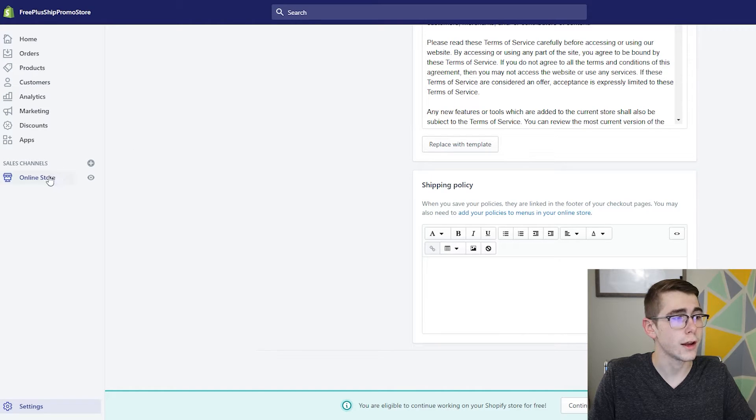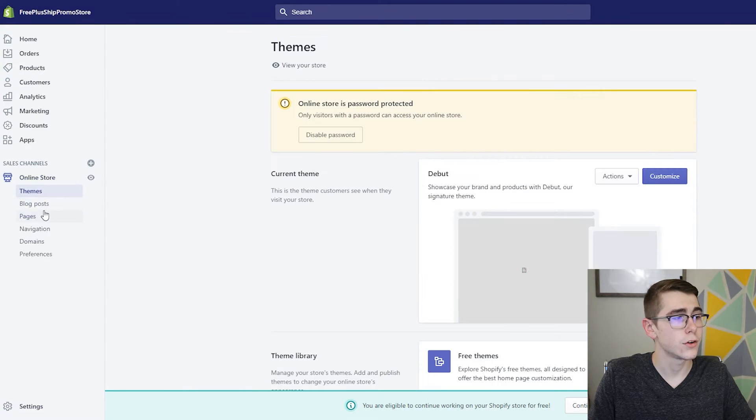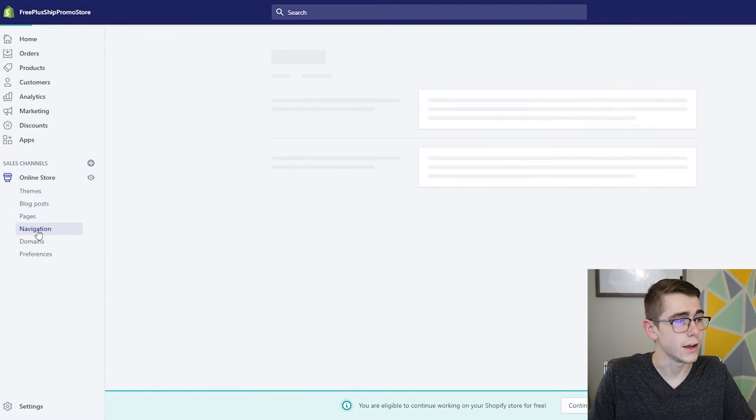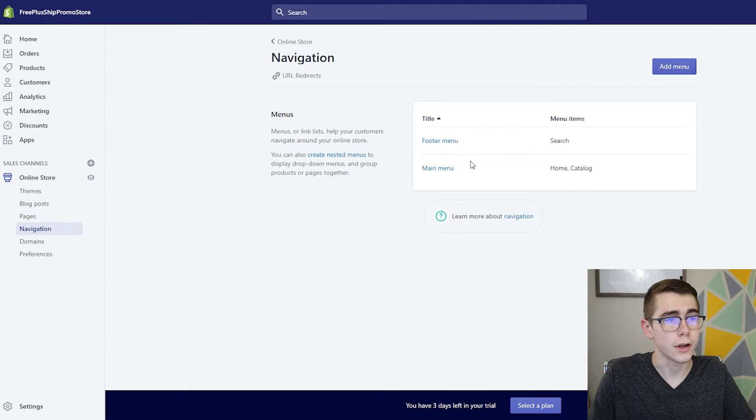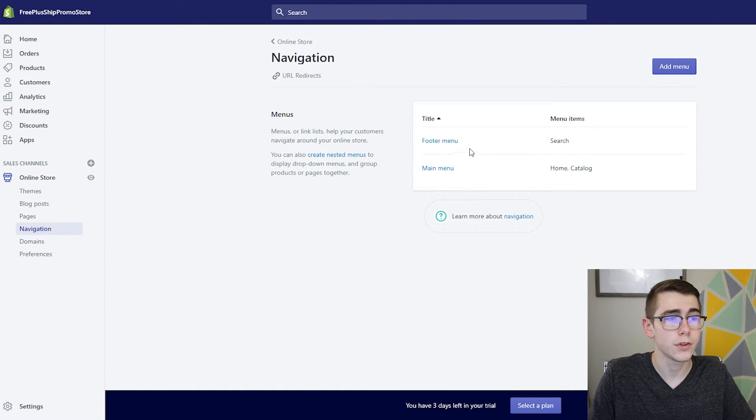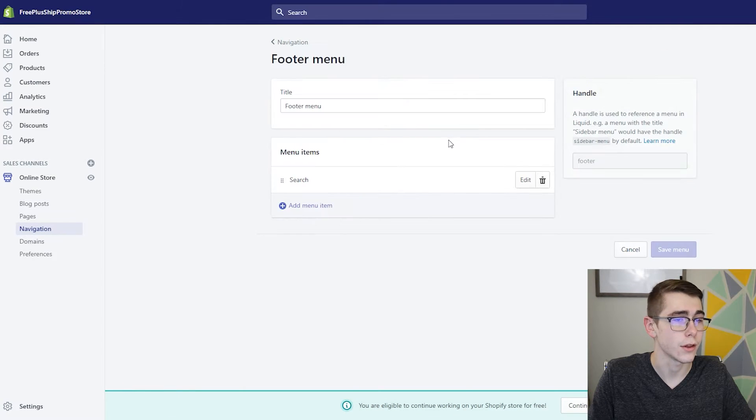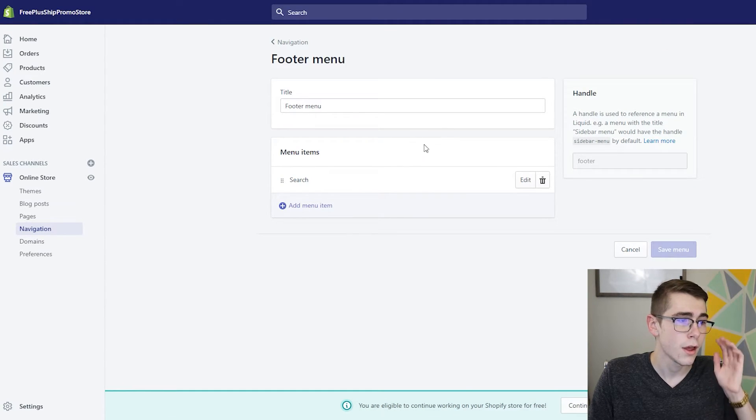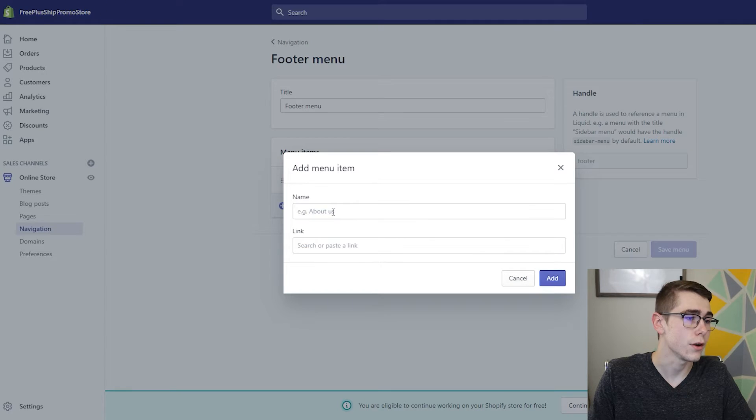So from here you'll go ahead and click Online Store, then go to Navigation and you'll see these menus right here. So like I said, we want to put these policies in the footer menu, so I'll go ahead and click on the footer menu and I'll click Add menu items.